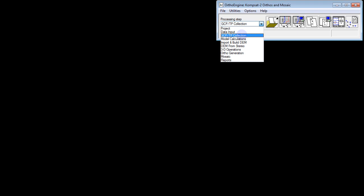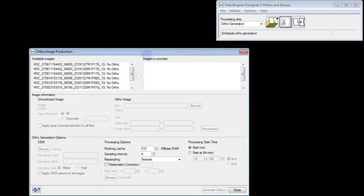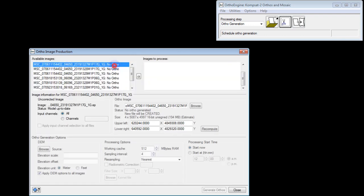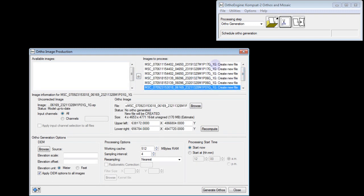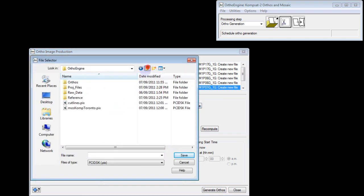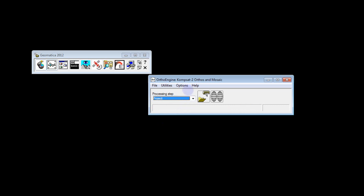Now that we have our ground control points and tie points collected, we move on to model calculation. It's just a simple click of a button to perform our bundle adjustment using the tie points. From this step we go down to ortho generation, where we can finally create our orthorectified images. We click the ortho generation button to bring up this panel. All our input images are there — we add them to our processing queue by selecting them all and clicking the button, and they'll be orthorectified one after another to a chosen output folder.